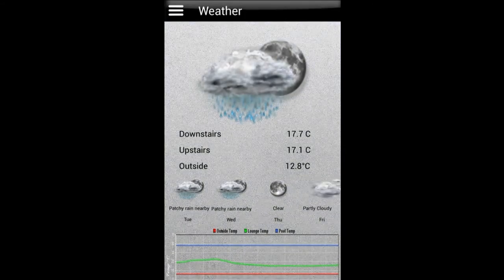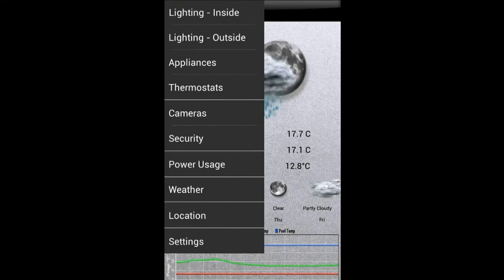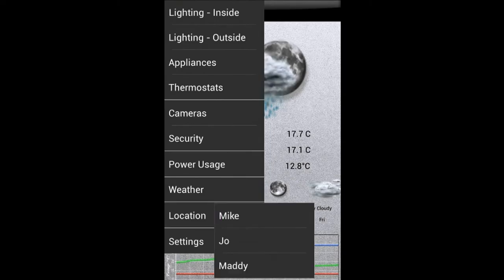Weather-based information using information gathered from weather XML plus my own weather station. Then location-based devices.